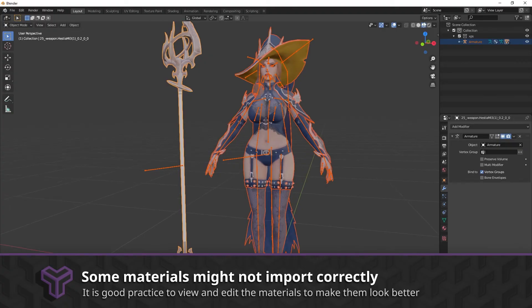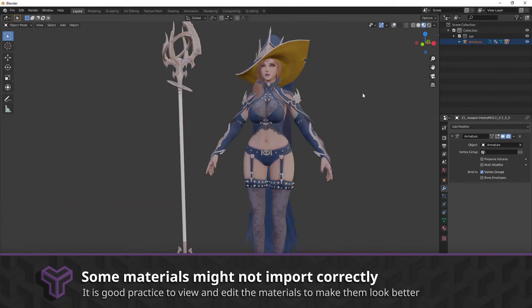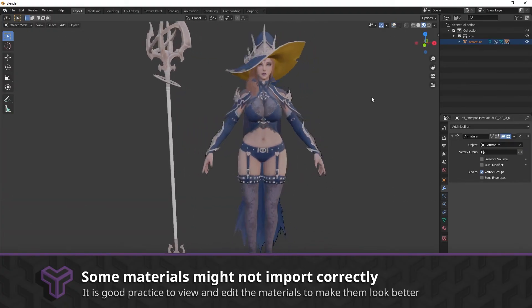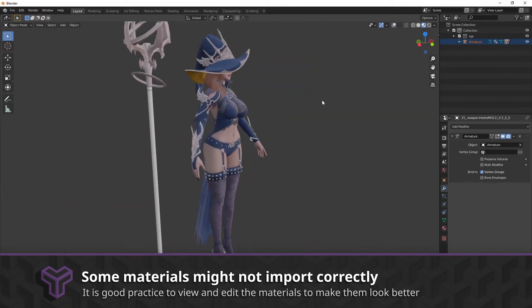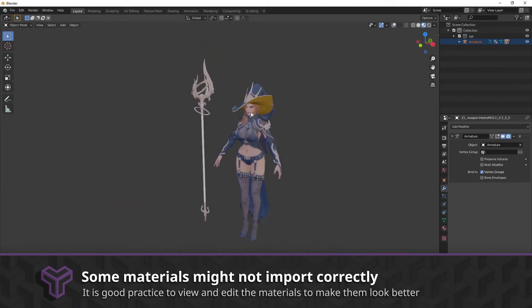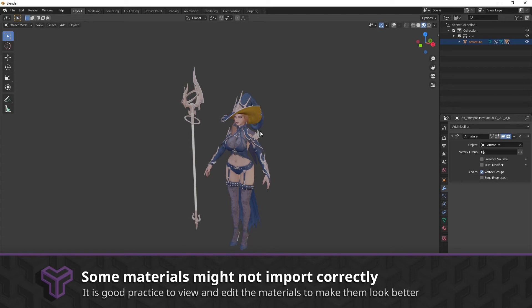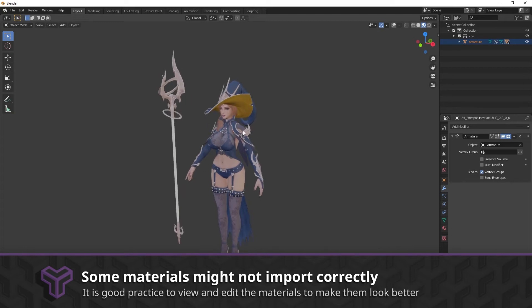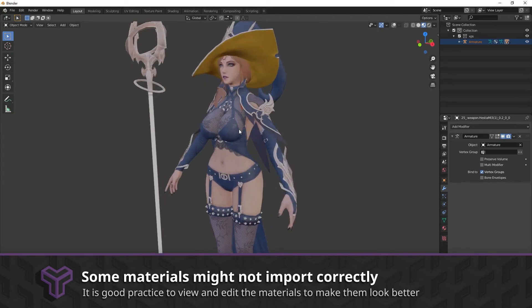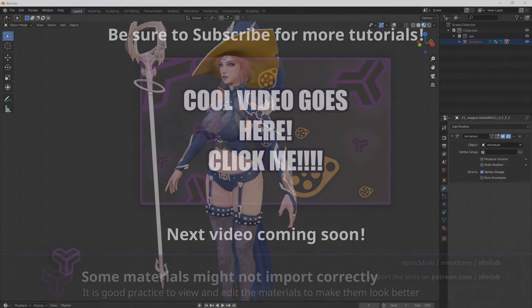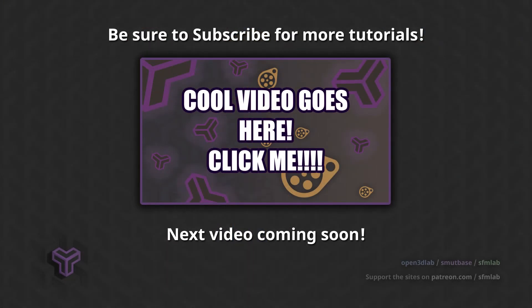And there's our model, with armature and materials applied. From here we can use it in our Blender renders, or follow the Making SFM Models tutorial on this channel to export these models to Source Filmmaker.